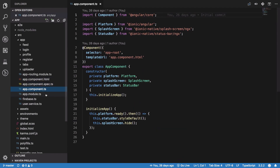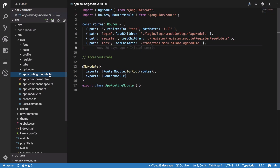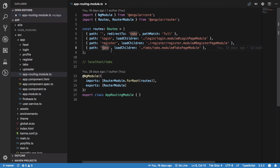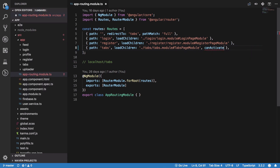We did not really fix the login issue completely, so what we're going to do is create a guard which would redirect us if we are not logged in. We want a CanActivate guard on the tabs path, because this is the path we are supposed to visit when we are logged in.